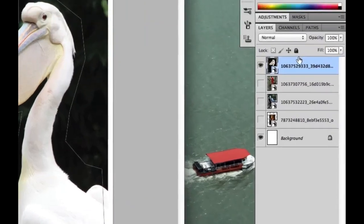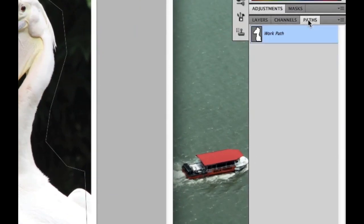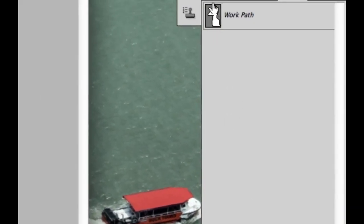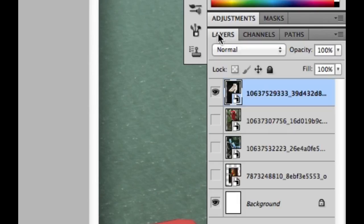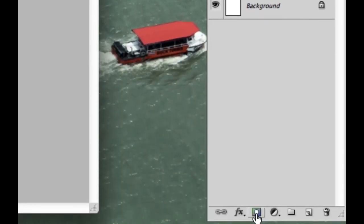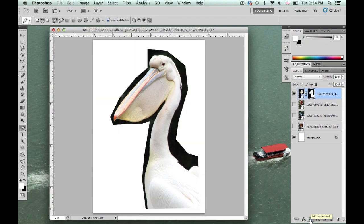Go over to the Paths tab, scroll down to the bottom, and click 'Load path as a selection.' Then go back to Layers and select the 'Add a layer mask' box — click it and the background disappears.